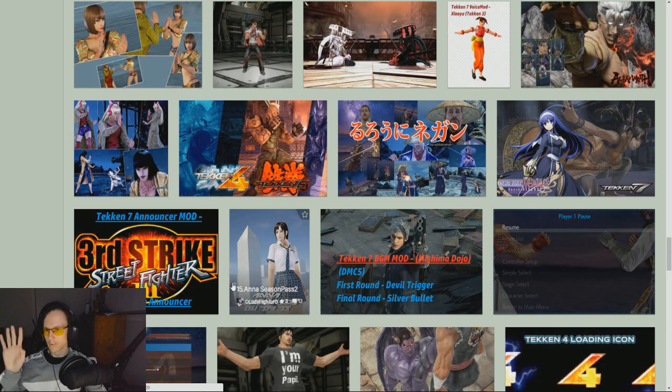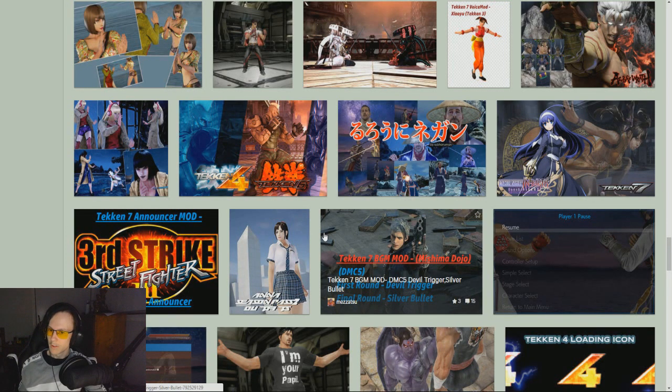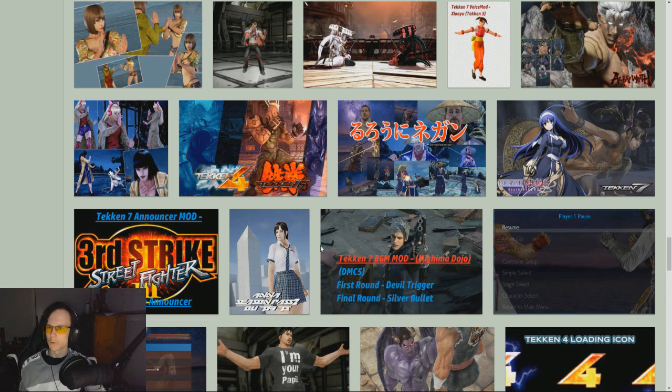Hey guys, how's it going? It's me, your boy, Daddy Issues back once again, but today I just want to do a quick little tutorial on how to install Tekken 7 mods.